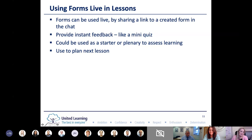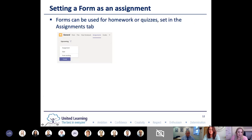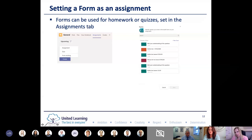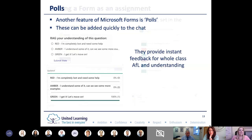You can use Forms live in lessons - not just for pre-lesson feedback - as a mini quiz, as a starter or plenary, or to plan the next lesson, just as we'd use a plenary in a normal lesson. You can also set a form as an assignment through Teams. The Assignments tab lets you create a quiz using previously made forms and set it as homework with a due date. Quizzes can have correct answers marked for instant auto-marking, and it comes up in the team discussion thread.